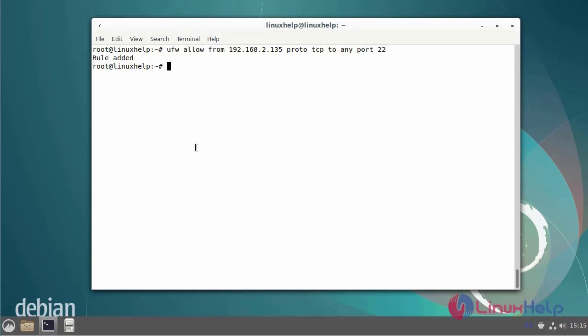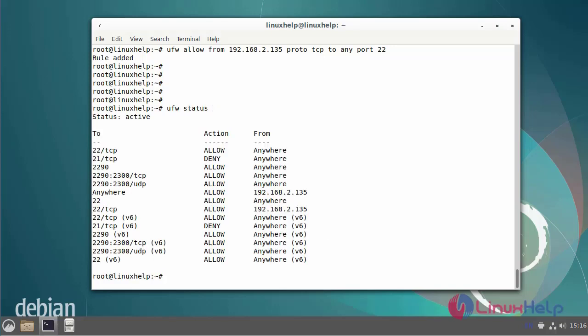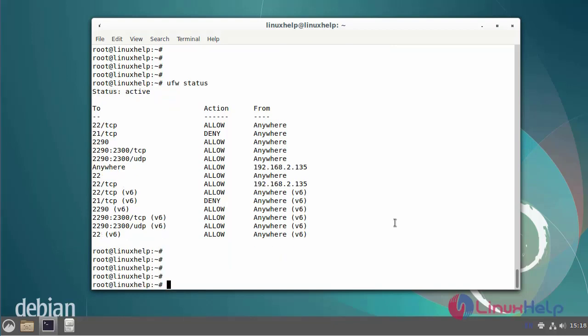The commands have been created. The deny rules are similar to the allow rules. You only need to change the parameter from allow to deny. I'll check the UFW firewall status. To view all configuration ports, both allowed and denied, use the numbered parameter.